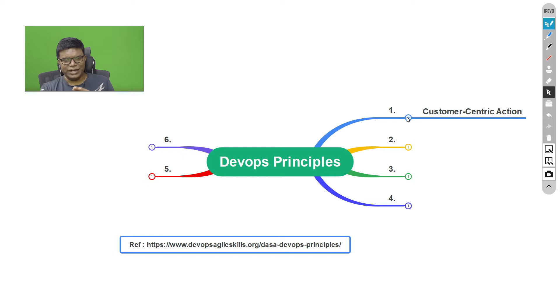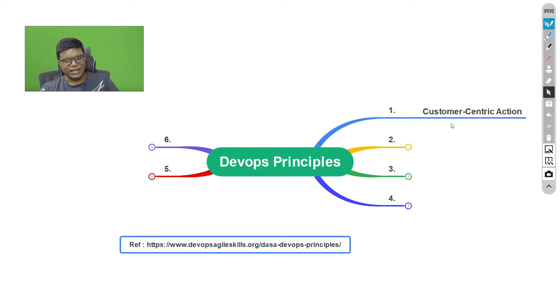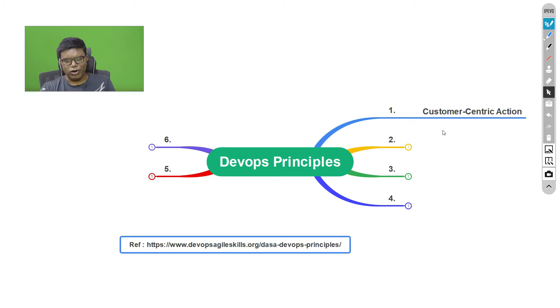There is continuous feedback coming from the customer, and we get the feedback implemented. Since it's all smaller cycles, about two weeks or somewhere around that, it is easier for us to implement it and get the feedback and continuously incorporate it. So customer-centric action is a very important aspect of DevOps, a very important principle. I'm sure all the philosophies talk about it, whereas here it is more practicable—the reason why it has been more successful.